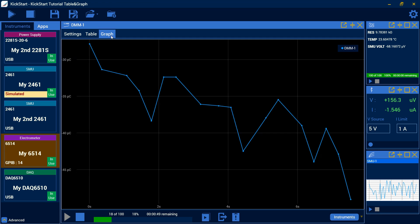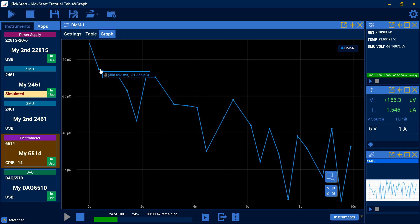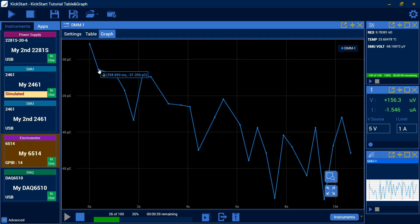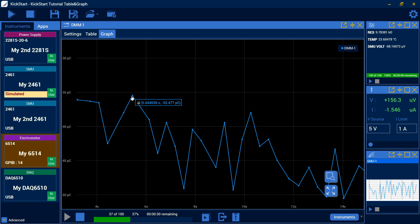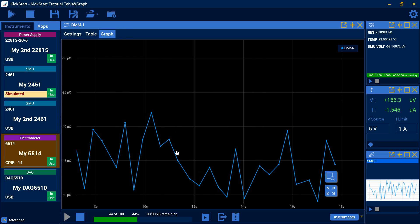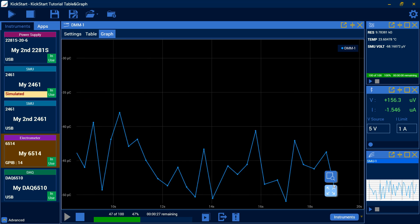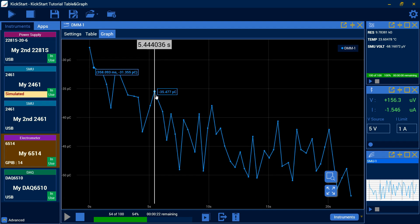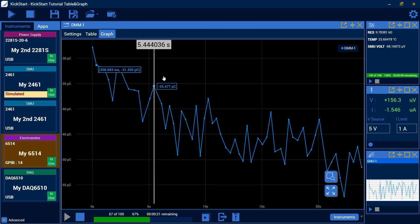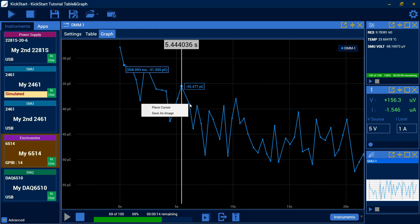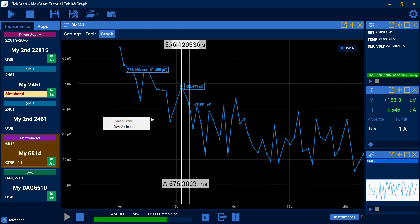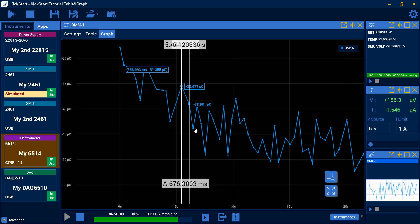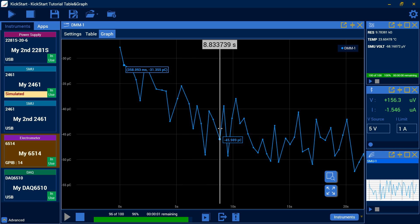And then here in the graph, you can highlight over different points. You can identify them to track the values. We can place a cursor. And here I'd like to auto-scale the full set. And now you can see different values that you have set as cursors. When you right-click, you can also save this as an image if you don't want to wait for the export, if you need the data immediately. And you can remove the cursor or drag and drop it.